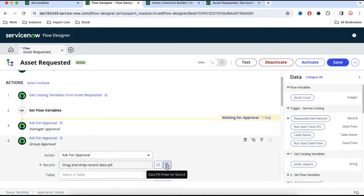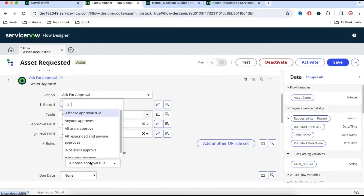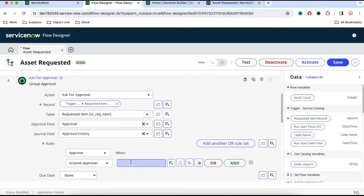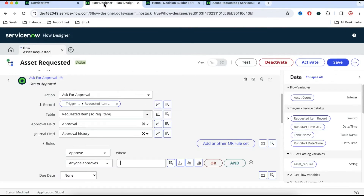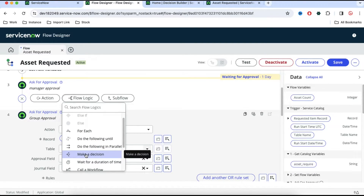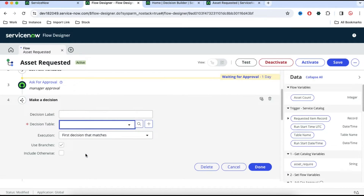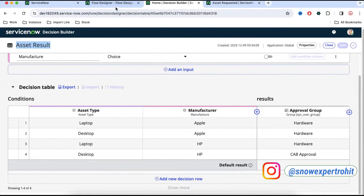In the group approval, select the record as the RITM trigger record. Scroll down and set the rule so that anyone approving from the group will complete the approval. Now, who is in the group depends on the inputs. For example, if someone selected laptop and manufacturer is Apple it should go to hardware approval. To get this dynamic value, click the plus sign above this step, select flow logic, and under flow logic select 'make a decision'. Select our decision table which is 'asset result'.